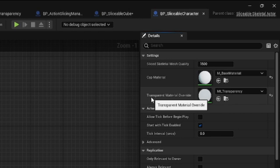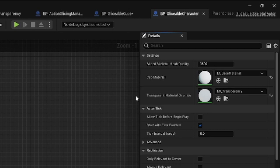Besides those, there is also one parameter called SliceSkeletalMeshQuality, which, just like the materials, overwrites the values specified in the Manager.